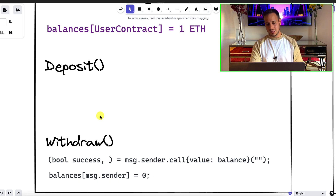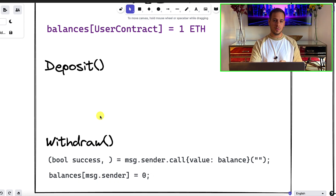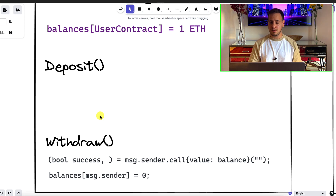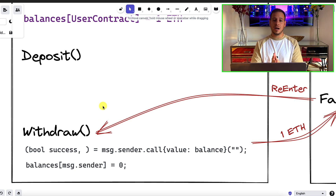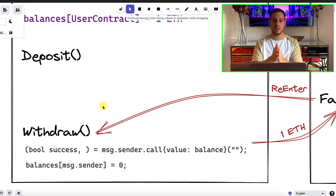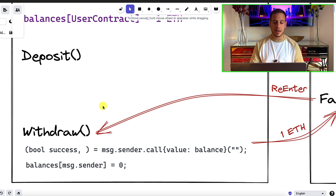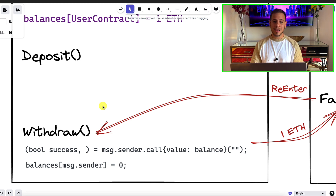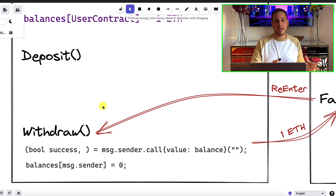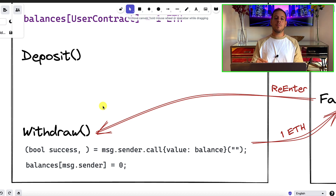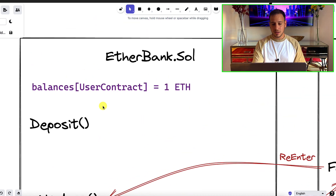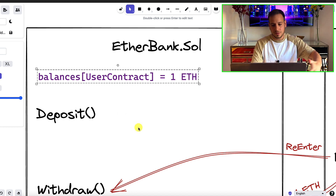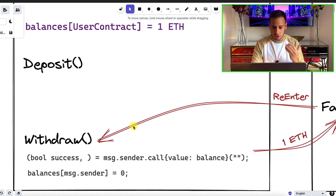Something is wrong with this withdraw function. The smart contract — the bank — thinks that Bob is a normal account. But what if Bob is not a normal Ethereum account, but a smart contract itself? Because smart contracts can also be users that deposit into the bank and then want to withdraw.